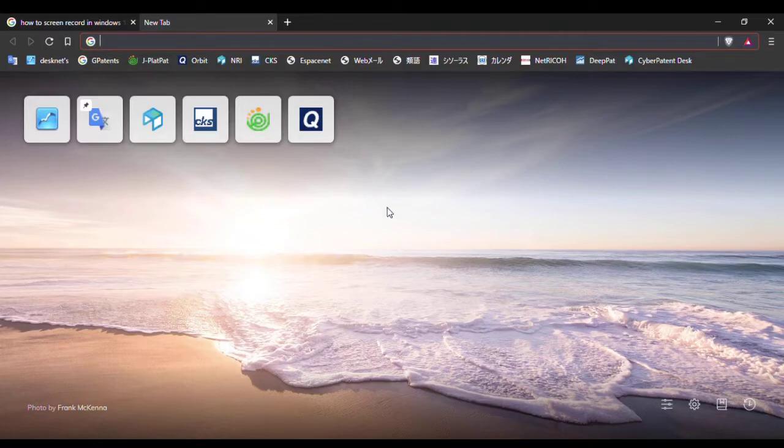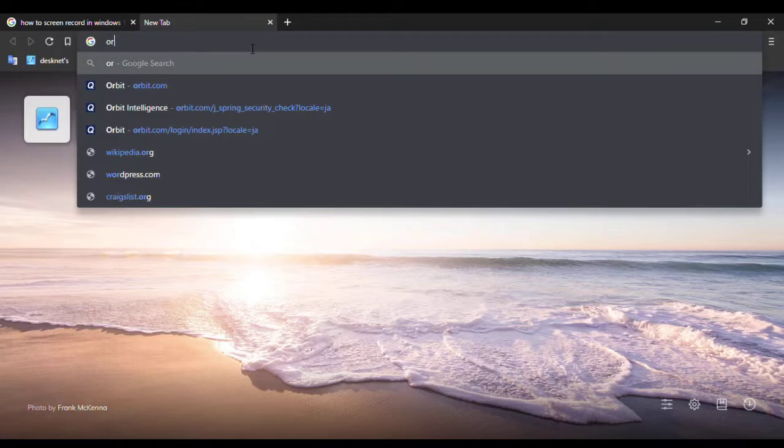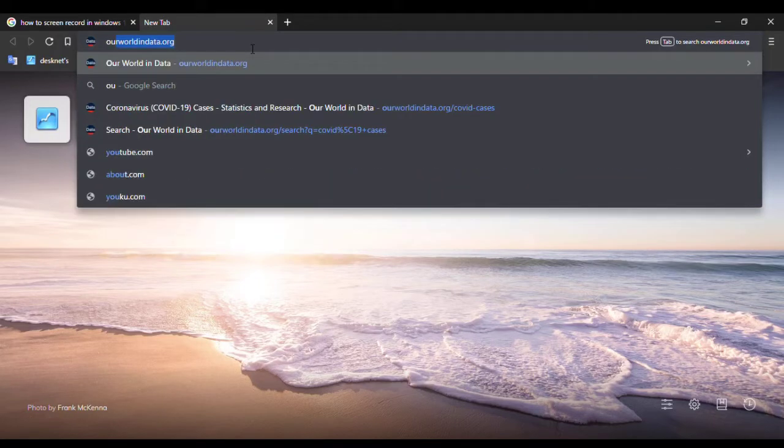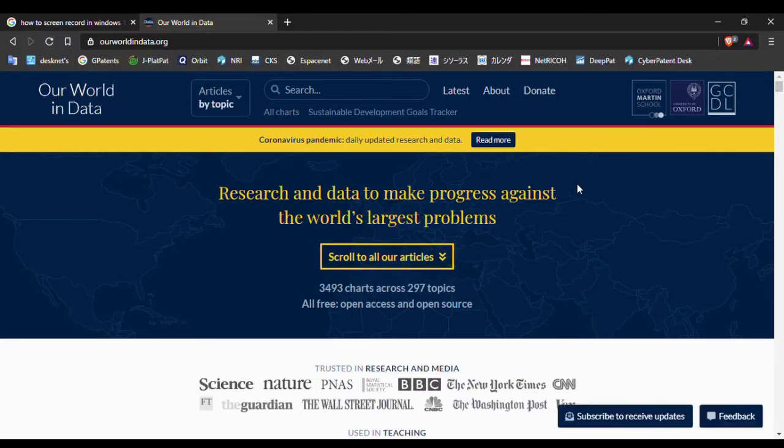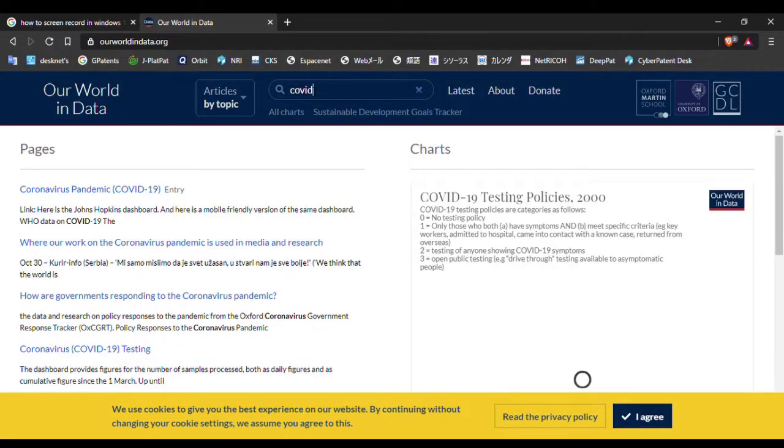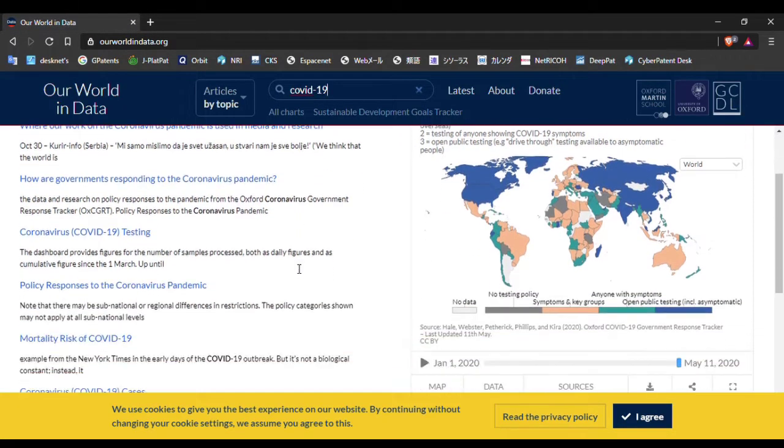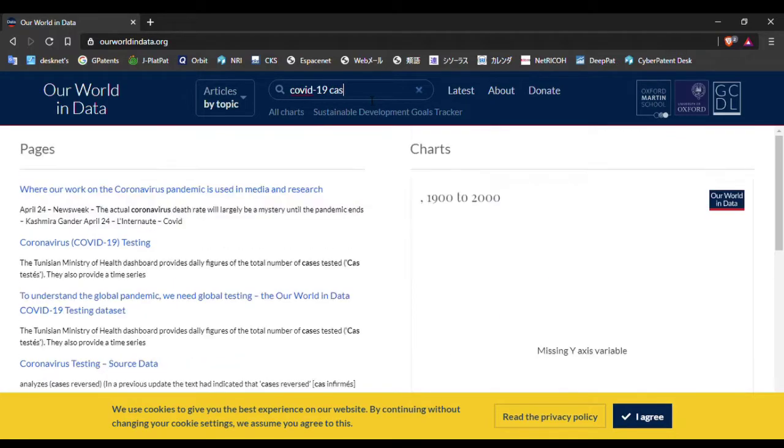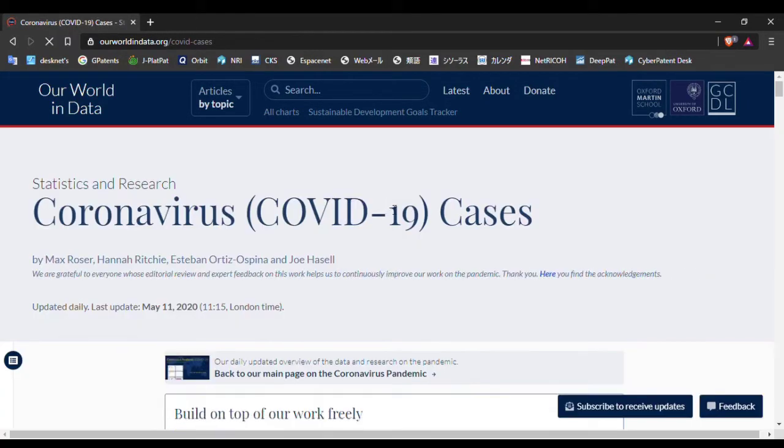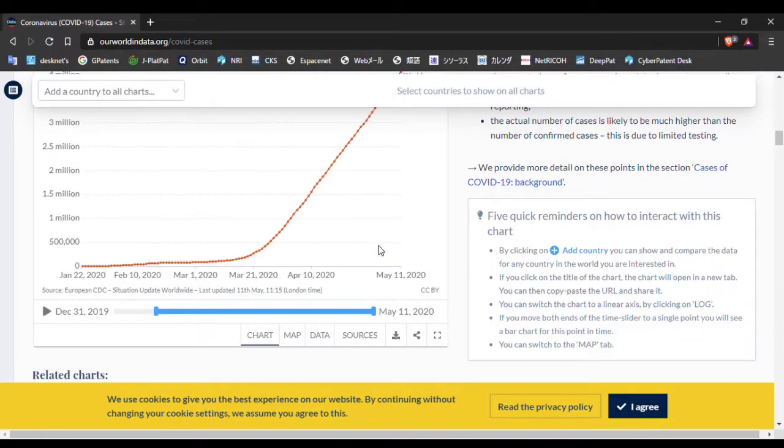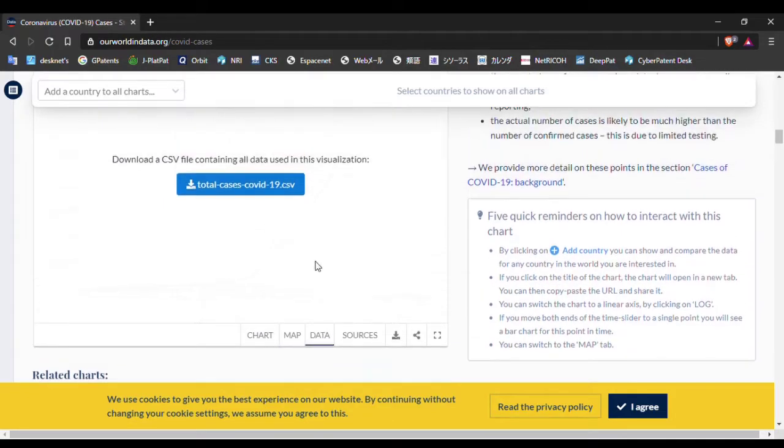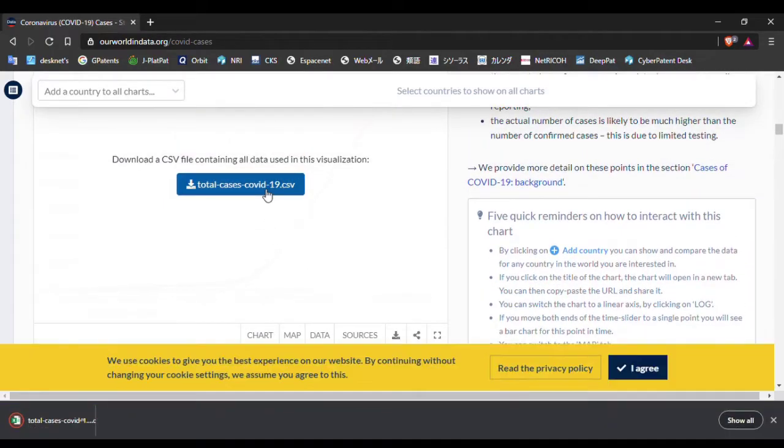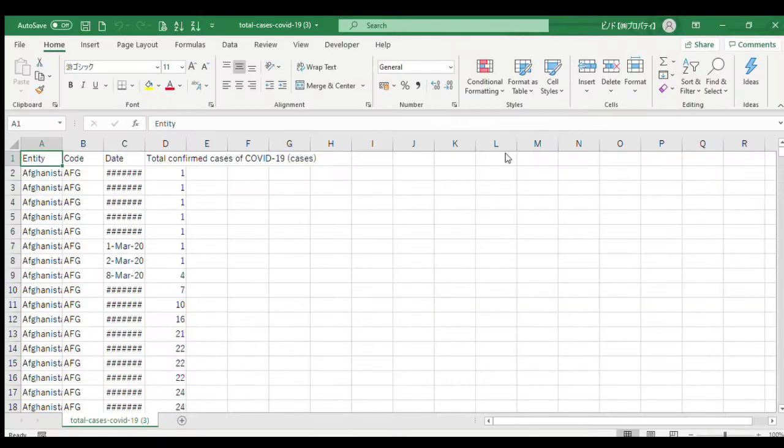To make a data video we need data first, so I'm going to download data from ourworldindata.org. Go to Our World in Data and search for COVID-19. You can see COVID-19 cases here. This is the COVID-19 data - go to data and download the CSV file.